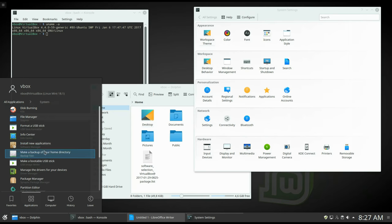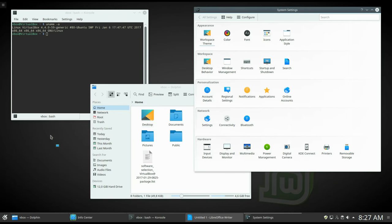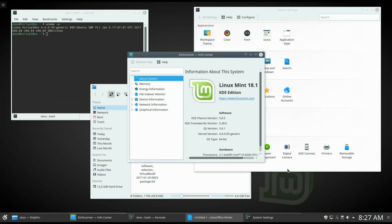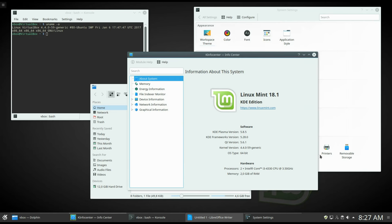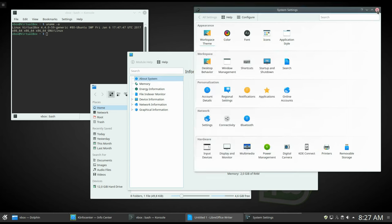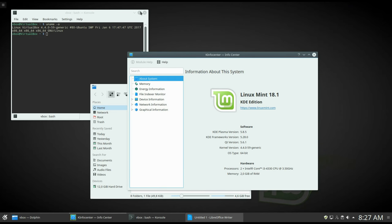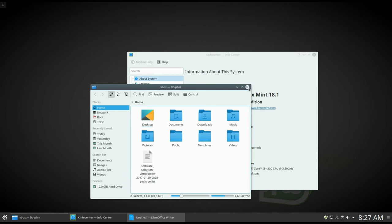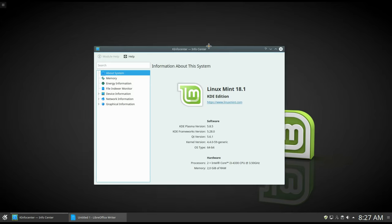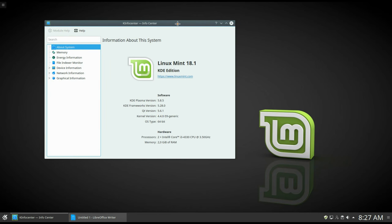Currently, it's Linux Mint 17.3 with KDE 4. But after more testing, I might replace it with Linux Mint 18.1 KDE with Plasma 5.8. Please leave a comment about what you think about Linux Mint KDE with Plasma 5.8. Can Linux Mint KDE be great again?